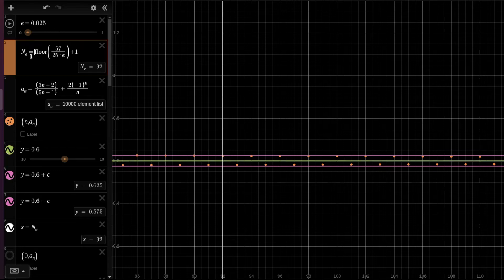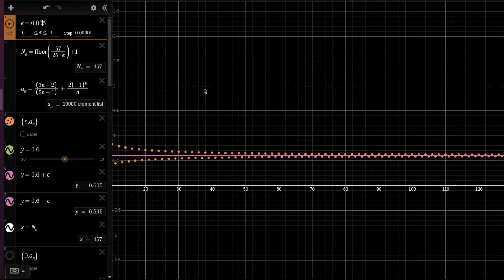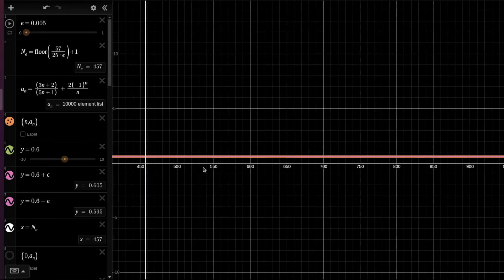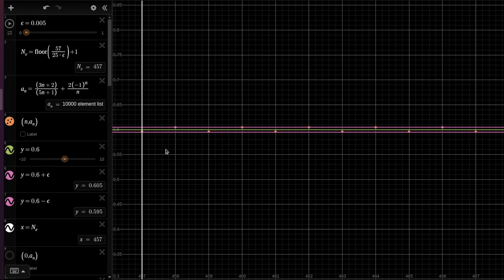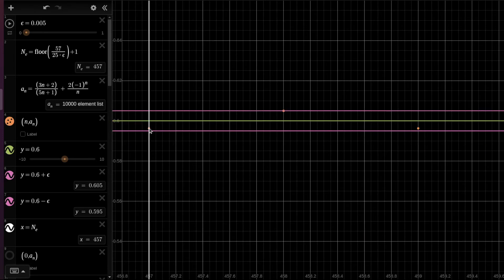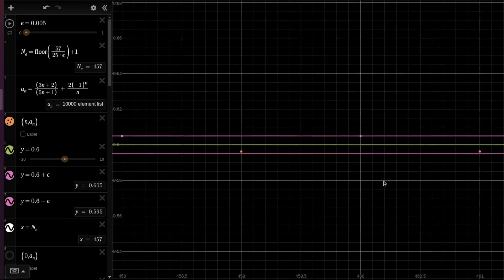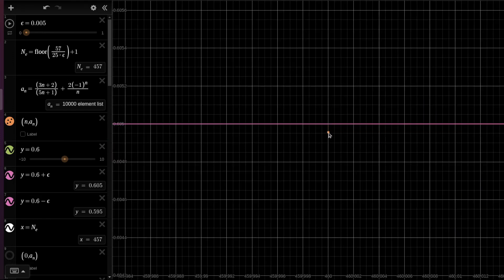For any epsilon, you have a way of computing n of epsilon such that for any n that is bigger than this, starting from this point on, the distance of all the elements of the sequence from the limit will be smaller than that. Let's make epsilon small — 0.05. This n of epsilon has become bigger. It's computed, it autocorrects, it adjusts dynamically. If we zoom in over here, we see that this sequence element and all consecutive sequence elements fall between those lines, which means the distance from the limit is as desired. This point is below this threshold.